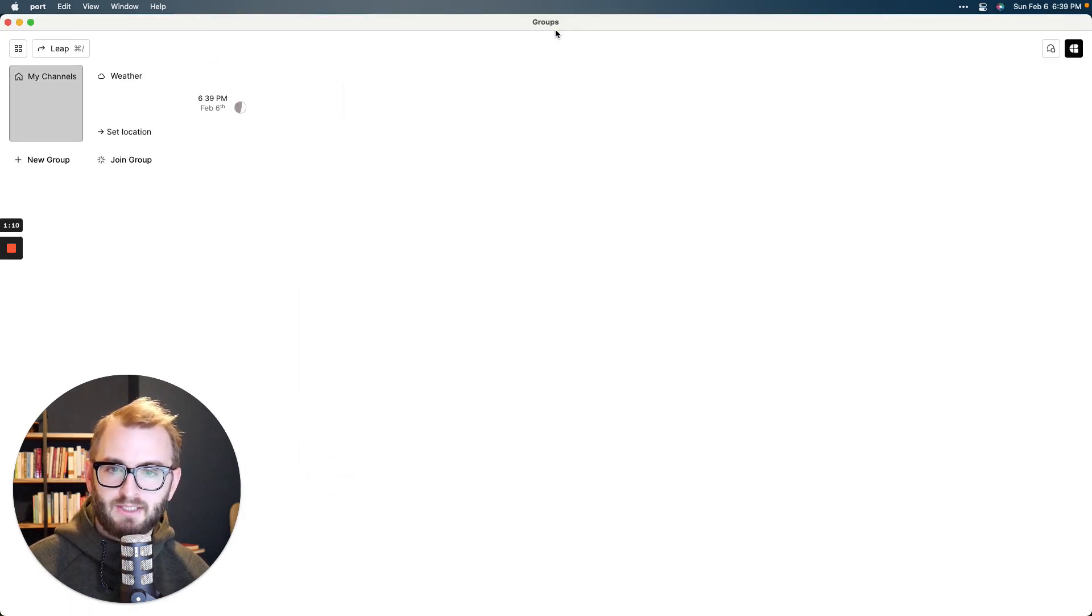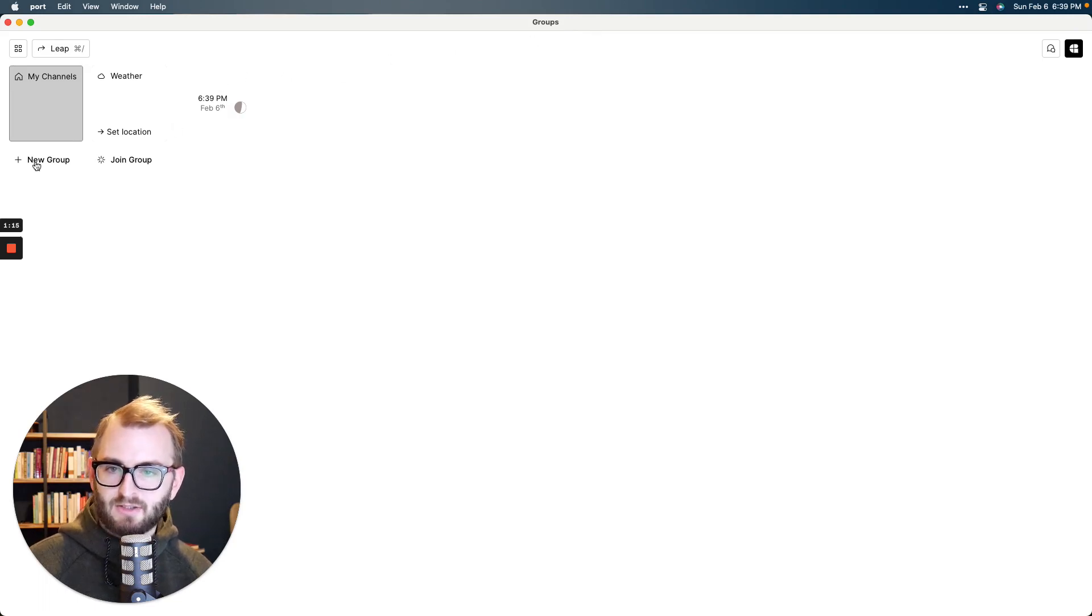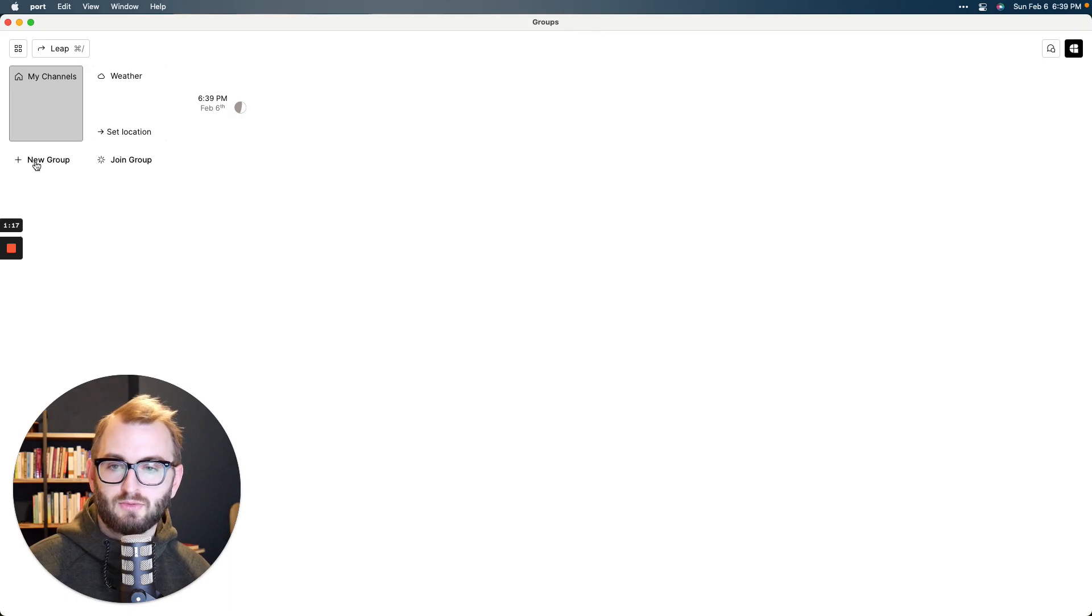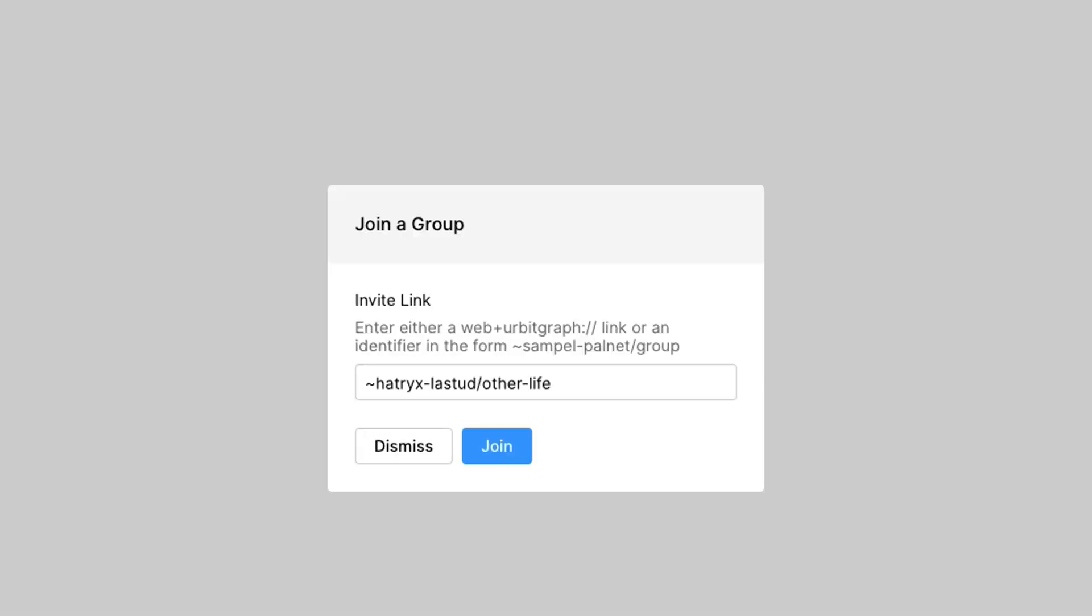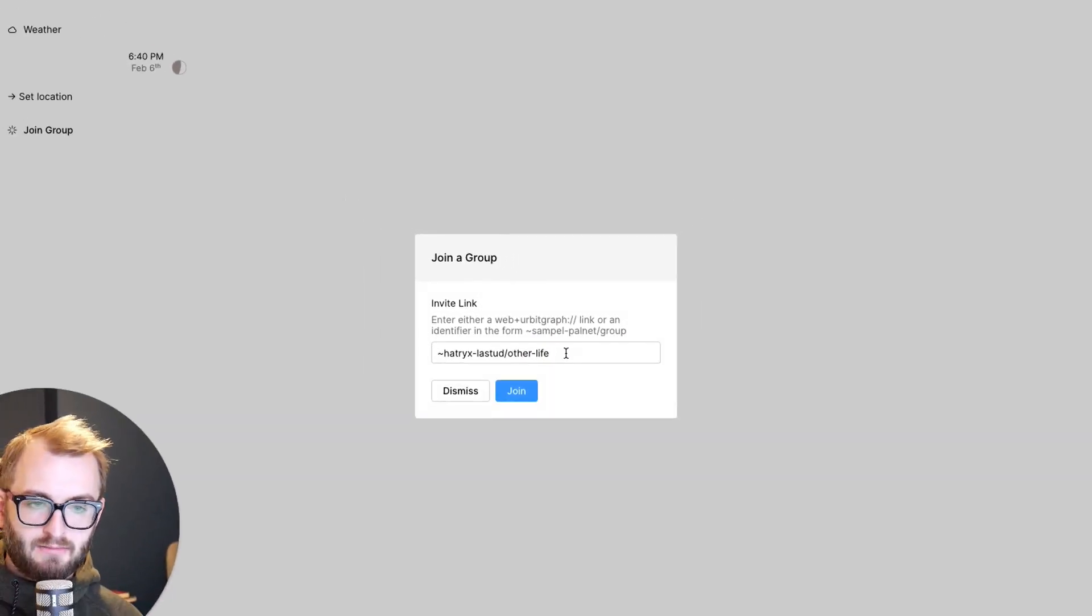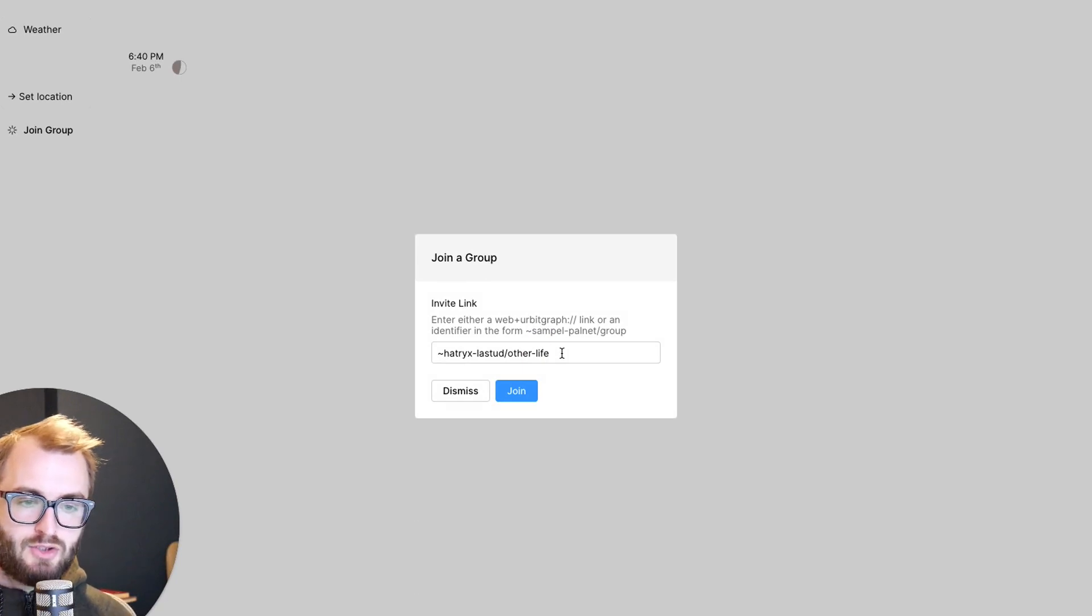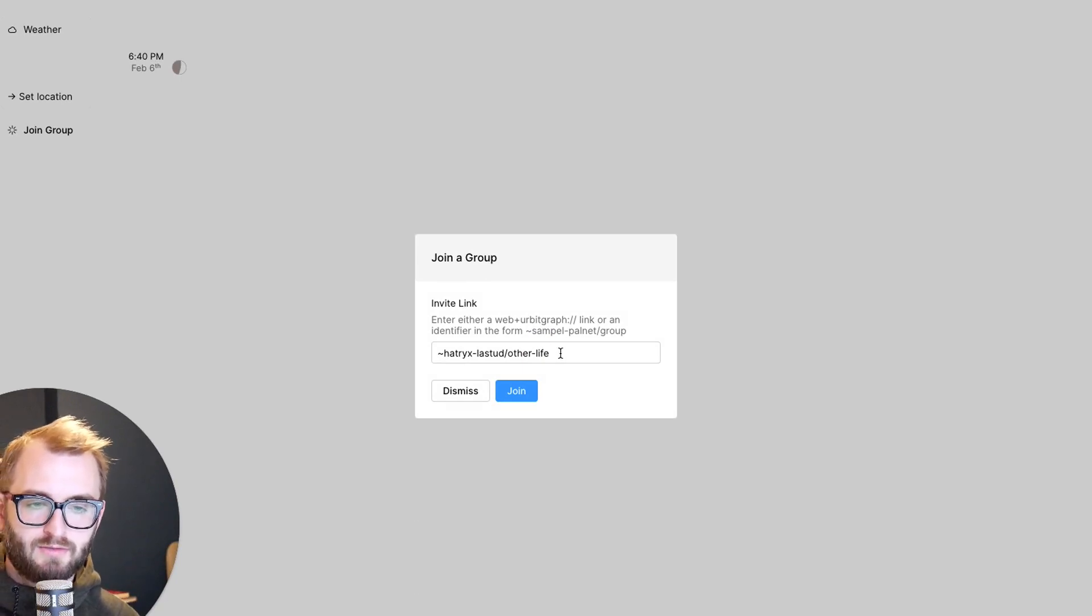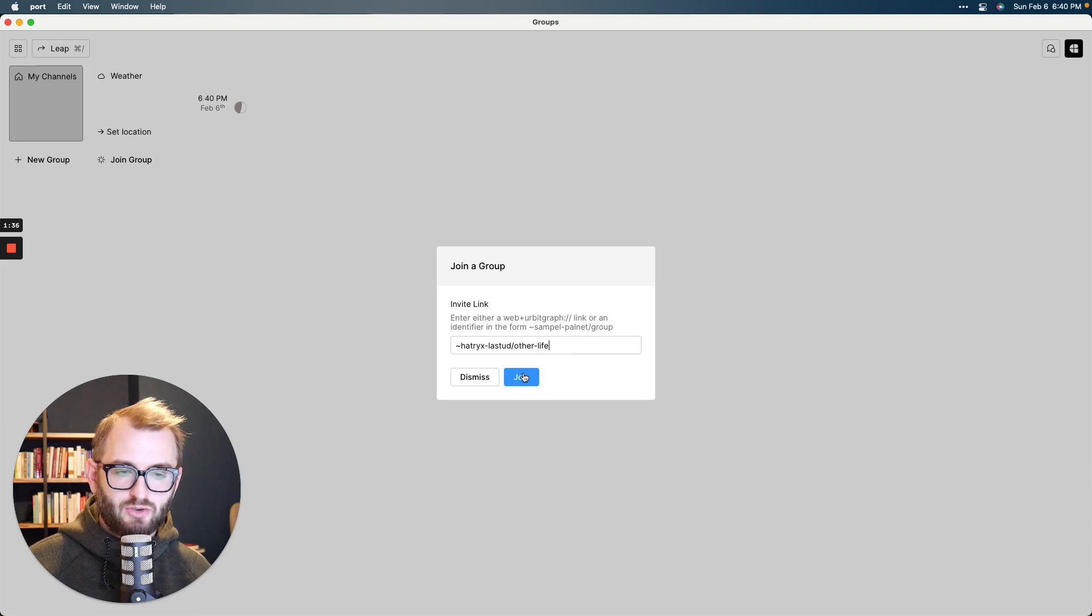And by default, it's pretty blank. You'll see there's just a little weather app and these little options to join groups or start a new group. Go ahead and click join group and then go ahead and type or paste in this hat tricks, slash stud forward slash other life. I'll put the exact string in the show notes of this video or wherever you're finding it. And then go ahead and click join.